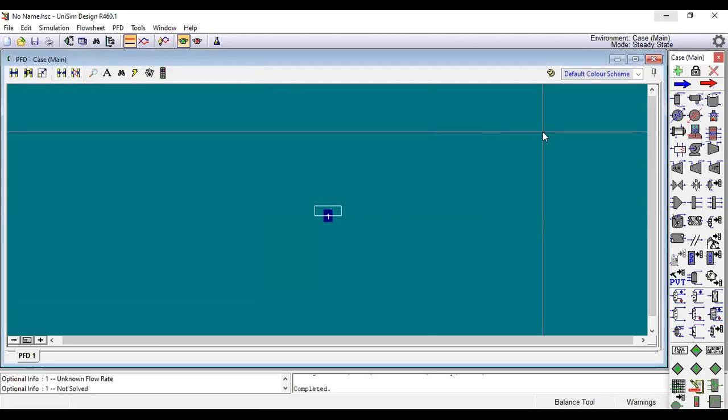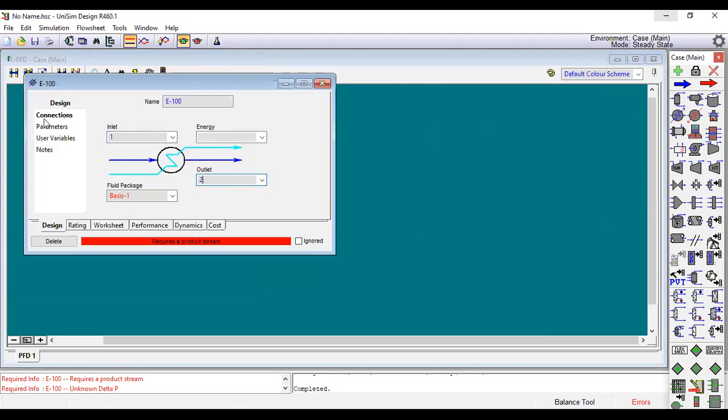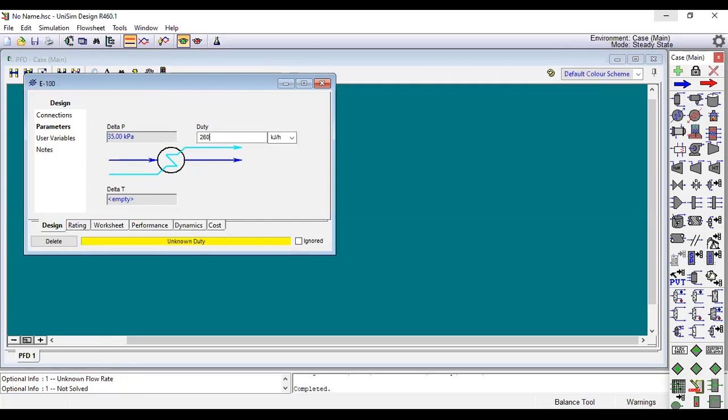We set stream one. Now we want to add the first cooler. The input is stream one that we already created, and output is stream two. For energy we use Q1. We need to add the parameters: delta P is 35 and duty to 600000. As you see it is not solved. It is fine, we will leave it and we will fix it.